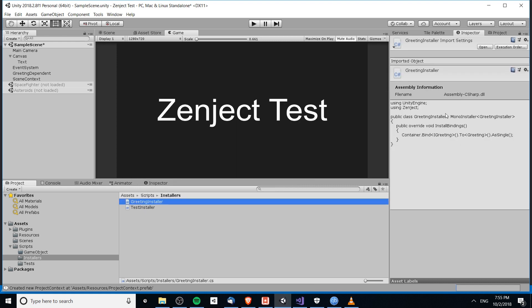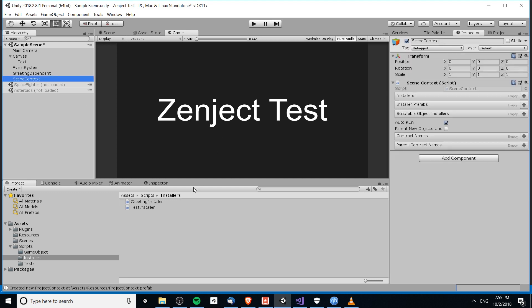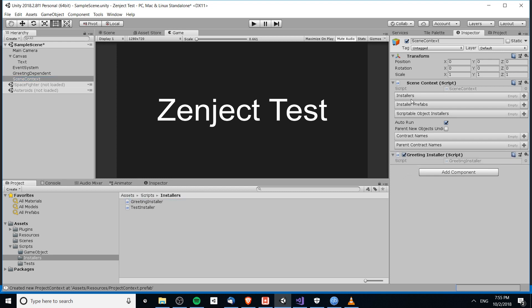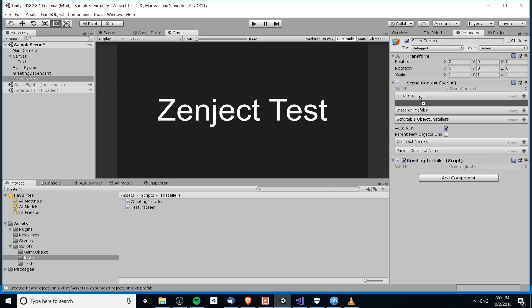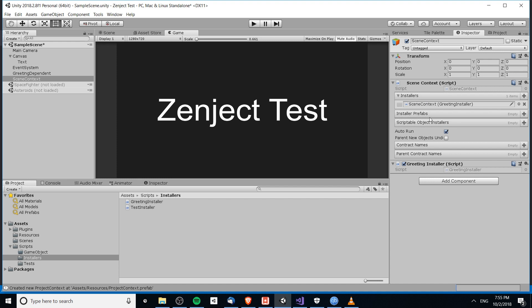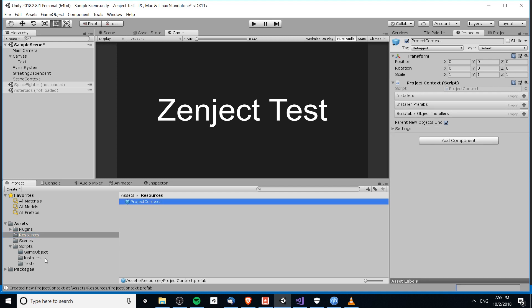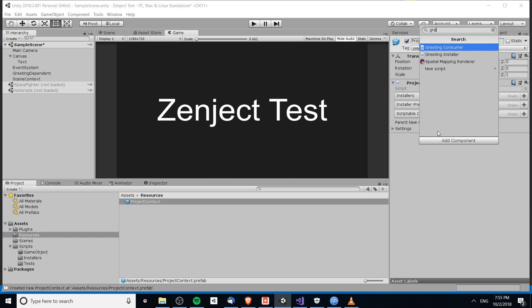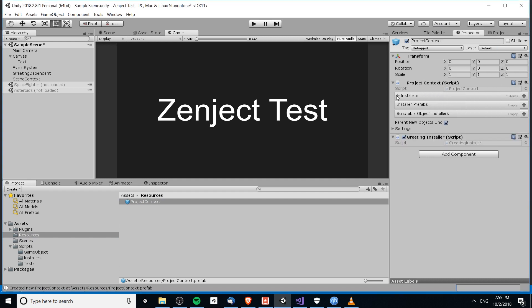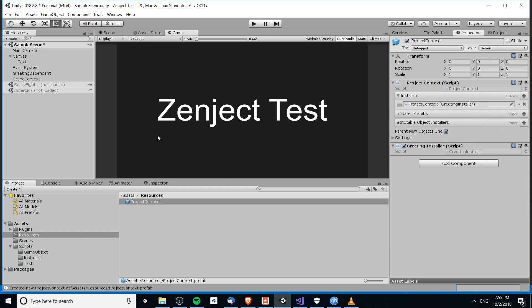As you can see, clicking on the GreetingInstaller shows it was created with right-click > Create MonoInstaller. Now all we need to do is drag it into the scene context and add it to the Installers list. I've put it in the scene context, but we could also add it to the project context — the difference being that project context applies to every scene in the entire game project, while scene context is specific to that scene.